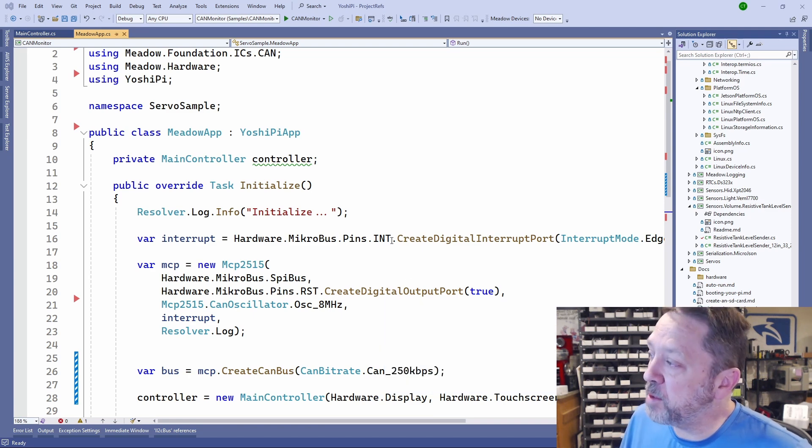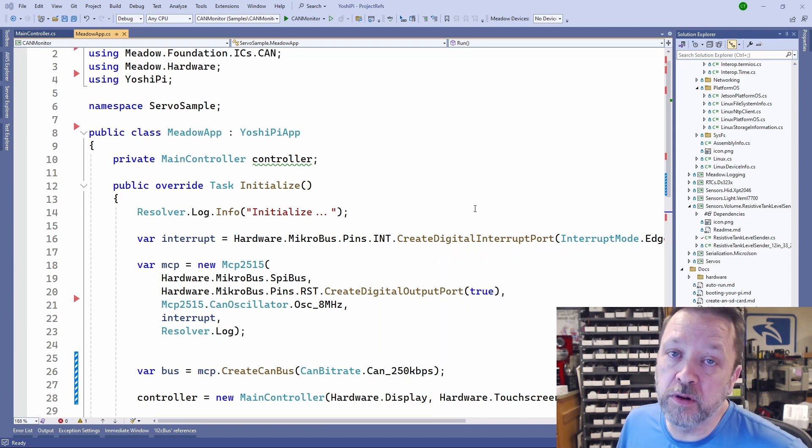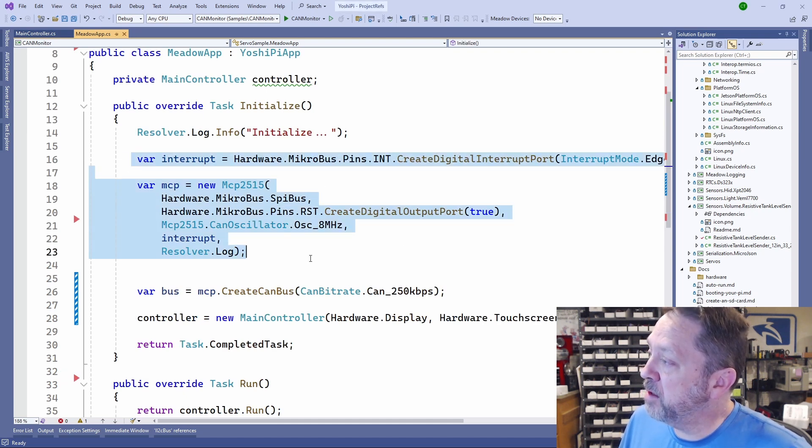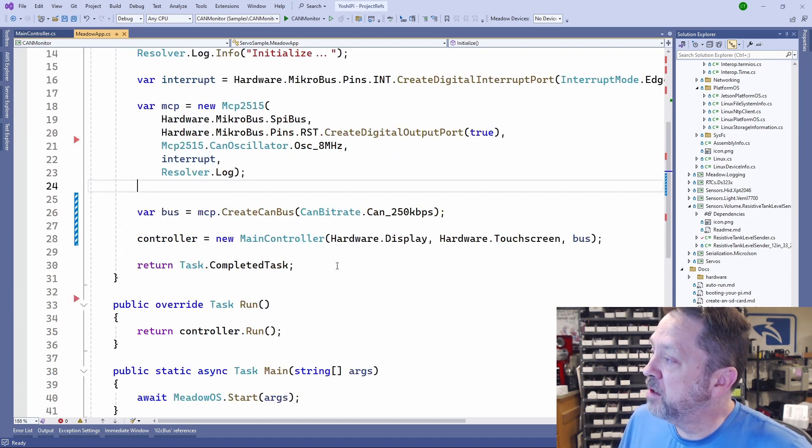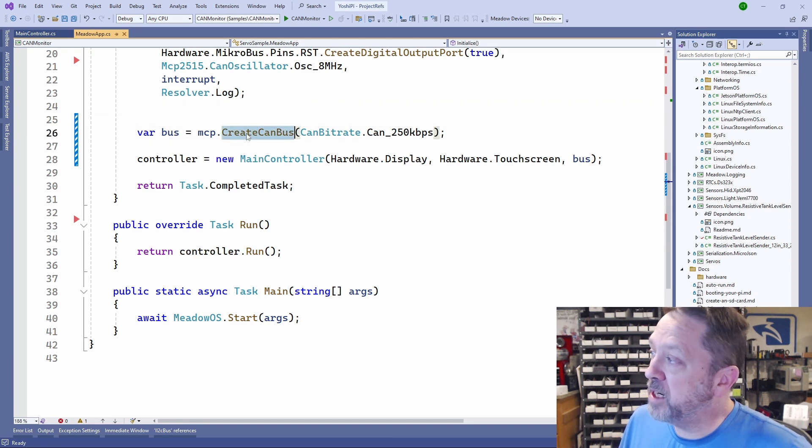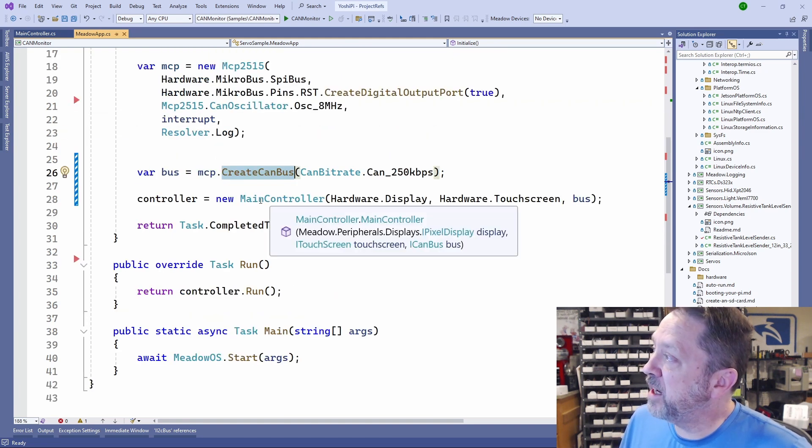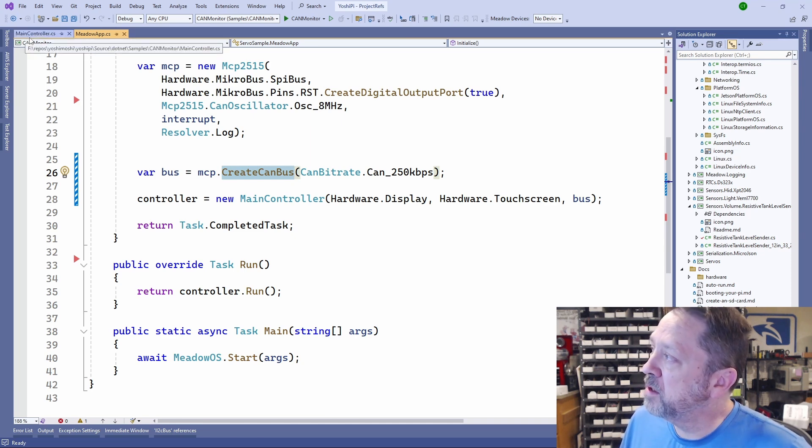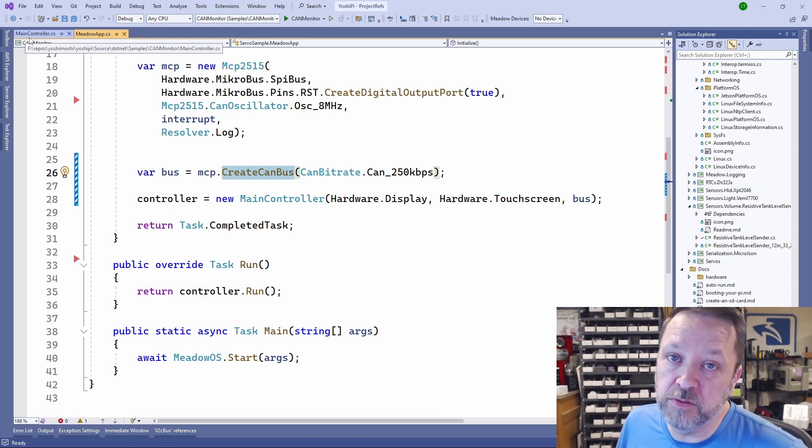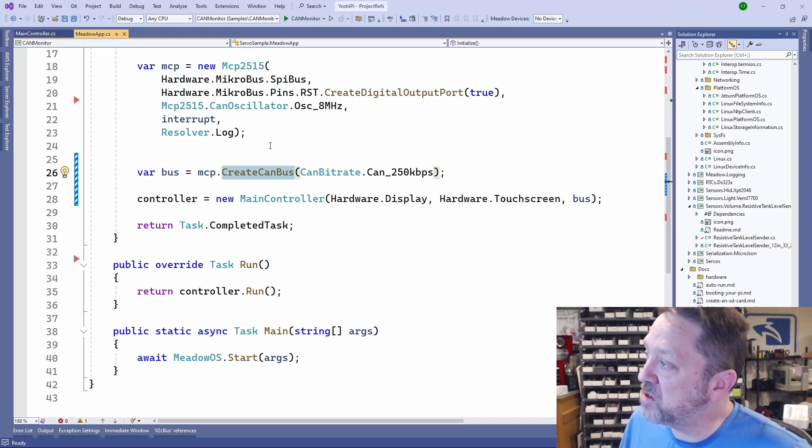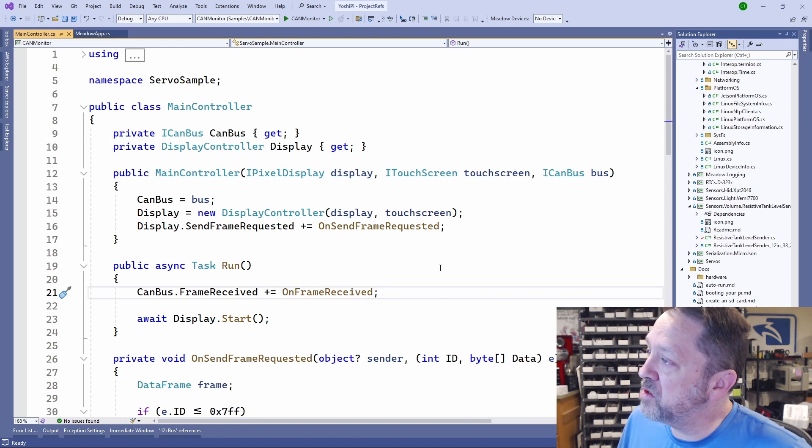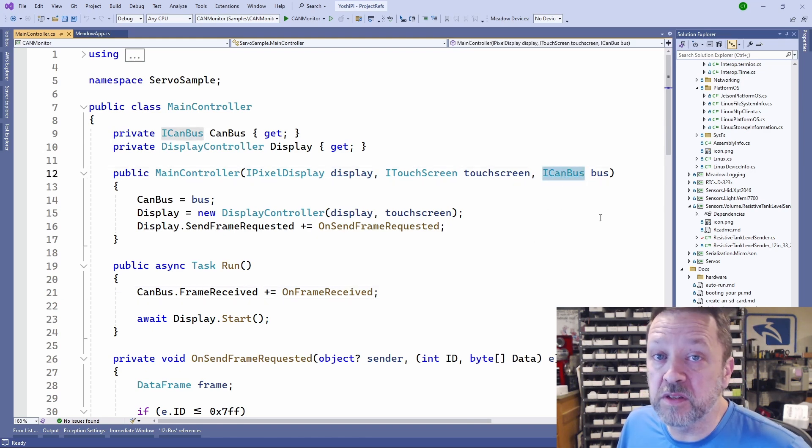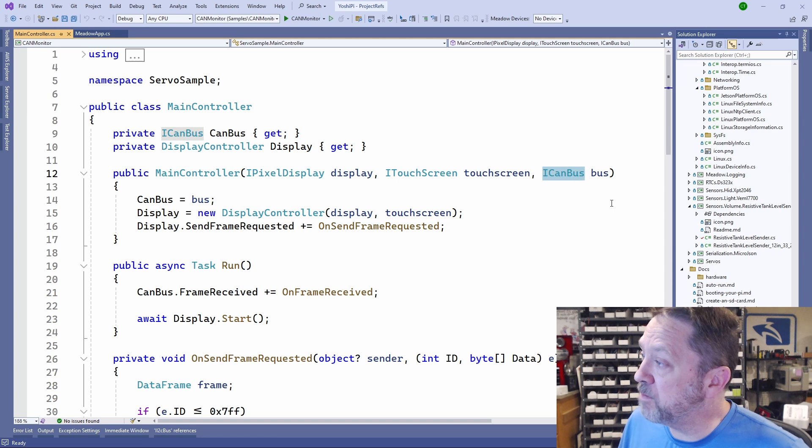We create the MCP expander here and then we create CANBUS just like we had seen and then that gets passed over to this main controller. The idea here is this main controller can then be used in any application. I could actually move this to the desktop and use that PCAN device instead because it's simply taking in this ICANBUS interface so it doesn't care what the underlying hardware is running on.